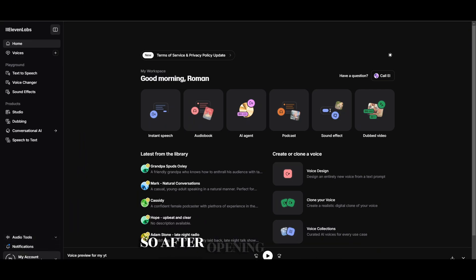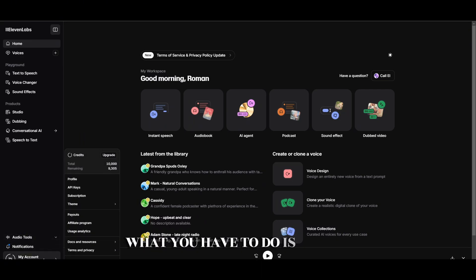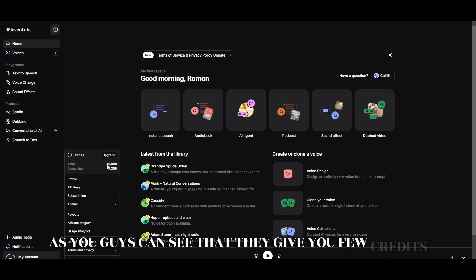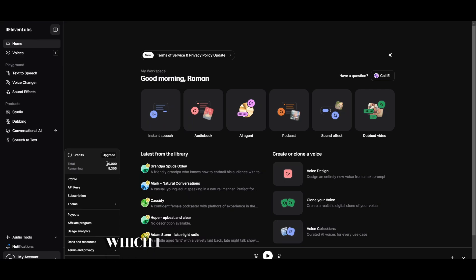After opening up ElevenLabs, what you have to do is sign in with your official account. As you can see, they give you a few credits, which I have 9,305 out of 10,000.